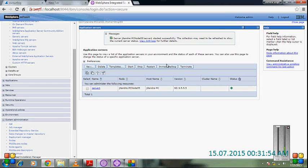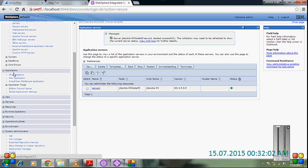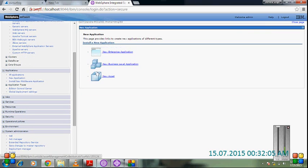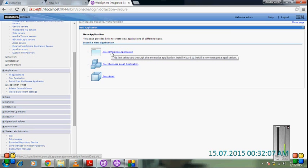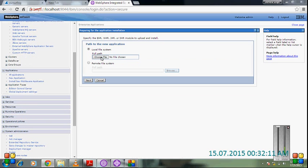My server is up. The message is server one started successfully. Now we go to applications, click new application, and we want to deploy an enterprise application. For new application, choose the path where it is.